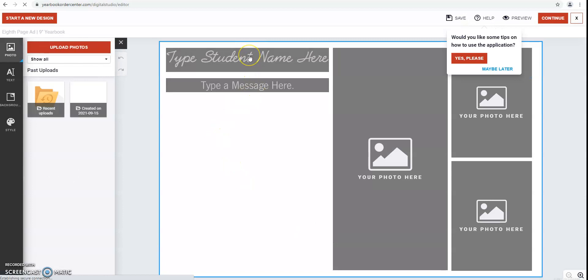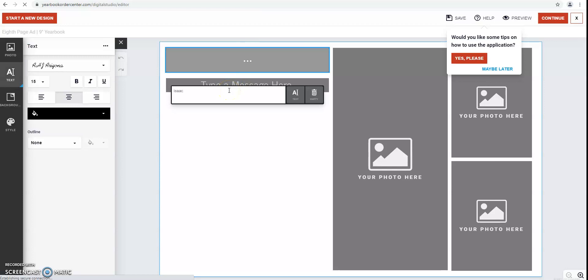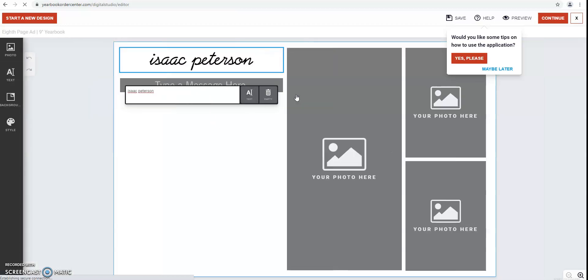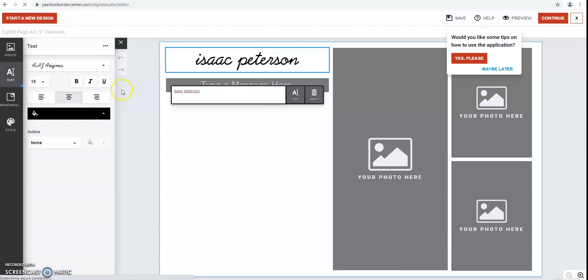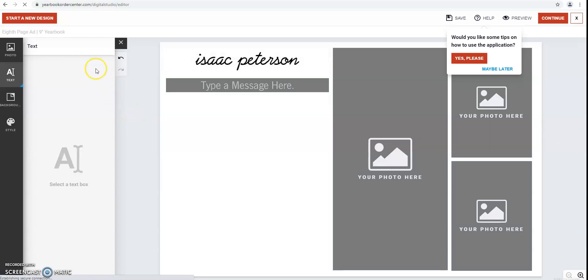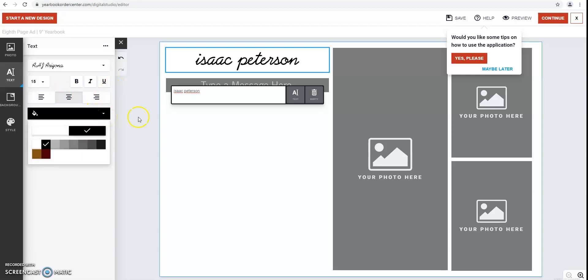And then fairly simple, you just put in your name and you can choose between a few different fonts that we have preset as well as font size, alignment, and a few color options as well.